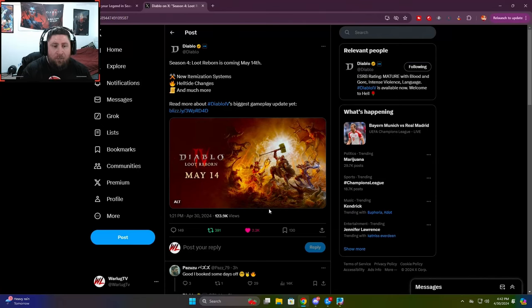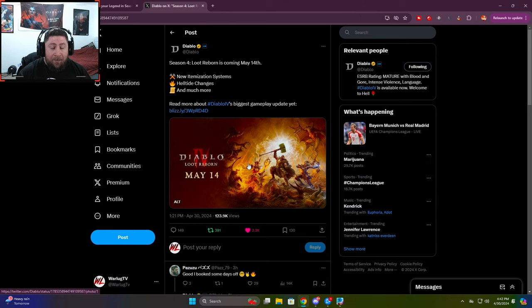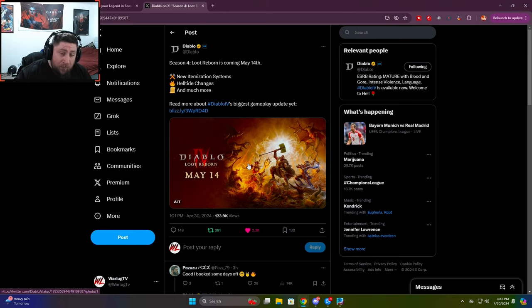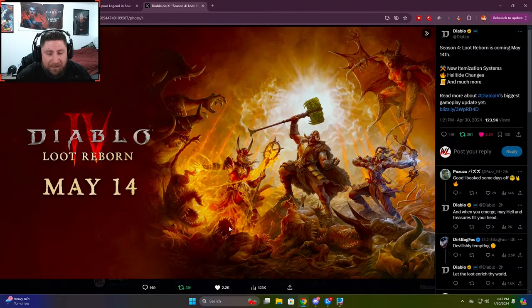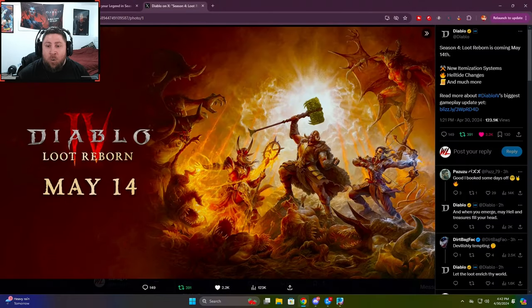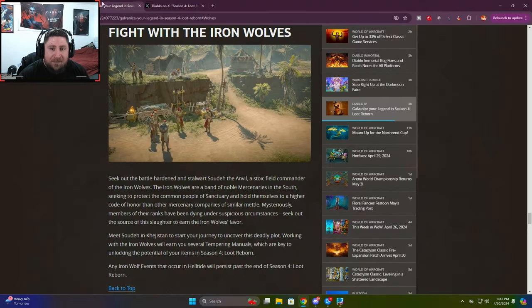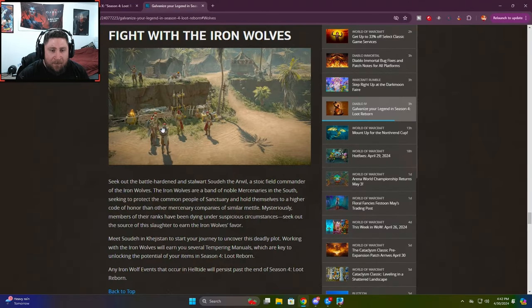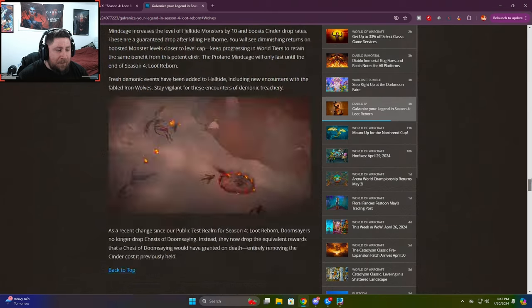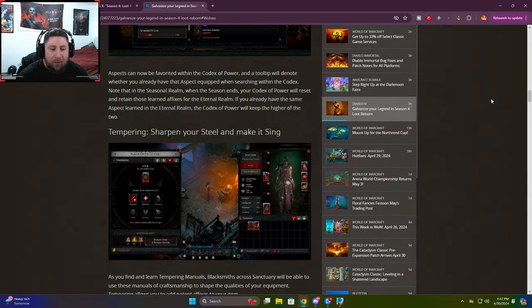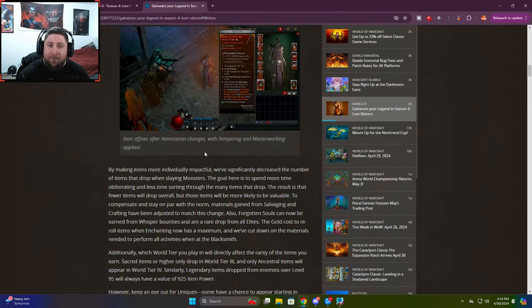What's up guys, War here, welcome back to the channel. So today, Diablo finally released some more information about the upcoming Season 4 for Diablo 4. It is called Loot Reborn, which starts May 14th. They did release a little bit of patch notes here, and I'm going to talk about the things that they have in here.